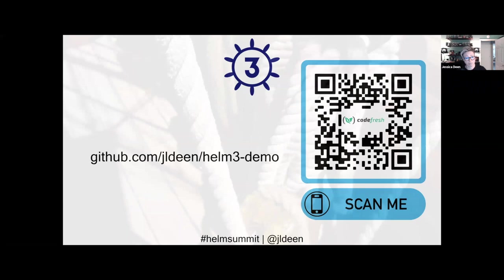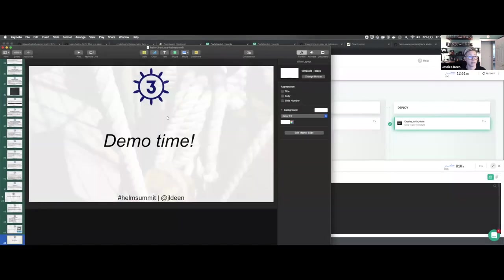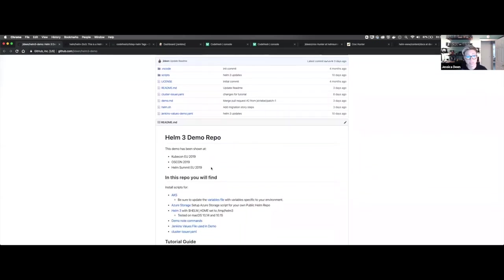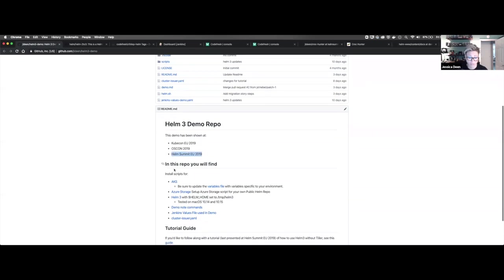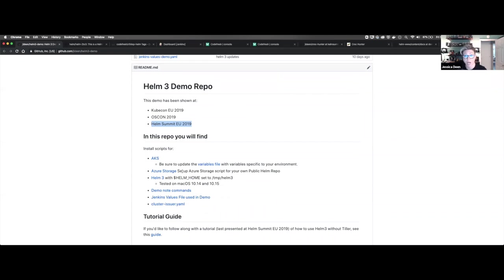Now we're going into the actual demo. I have a tutorial online that's self-guided so you can use it after the fact. Go to github.com/jldeen/helm3-demo — or scan the QR code. In the repo there are several helpful scripts. If you don't have a Kubernetes cluster in a cloud, there's a script for AKS. There's also a script for Azure storage and a public Helm chart repository, and most importantly, a script to help you get started with Helm 3.